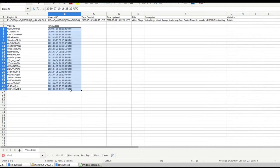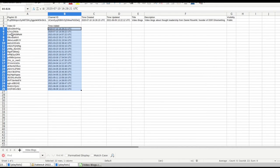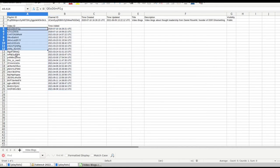So in terms of data liberation, this method of getting data from takeout, it's not great because it doesn't contain the video titles in a human readable format or those videos, whether they're public or private. You know, you can actually read it. All you're getting is those strings.